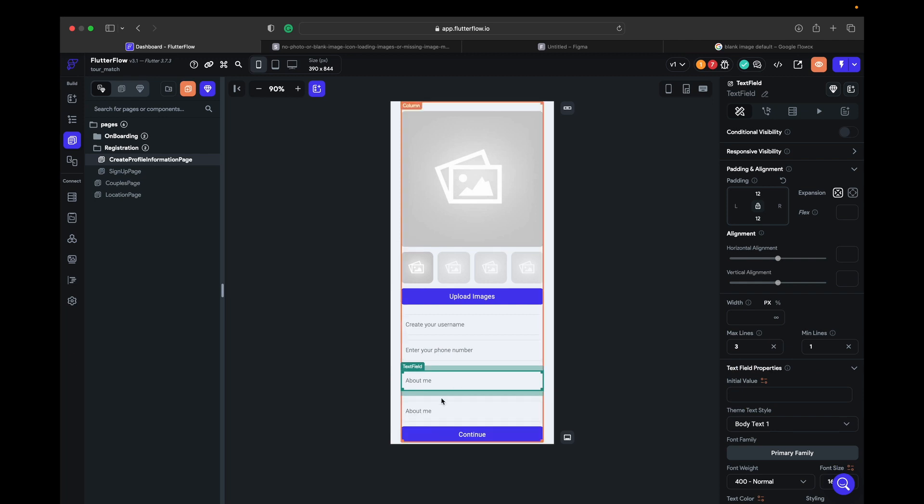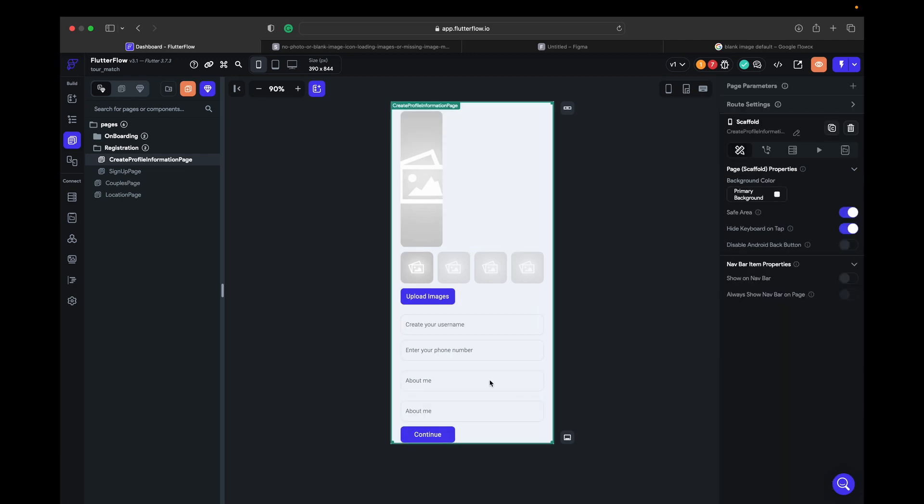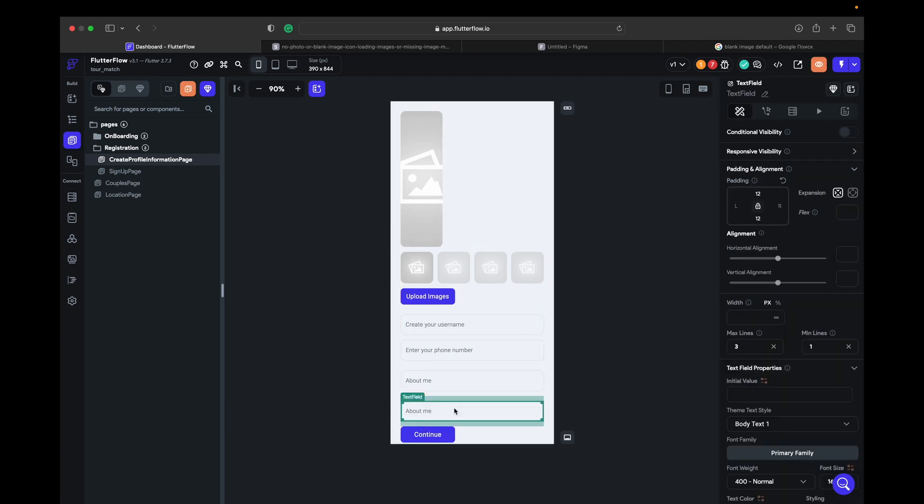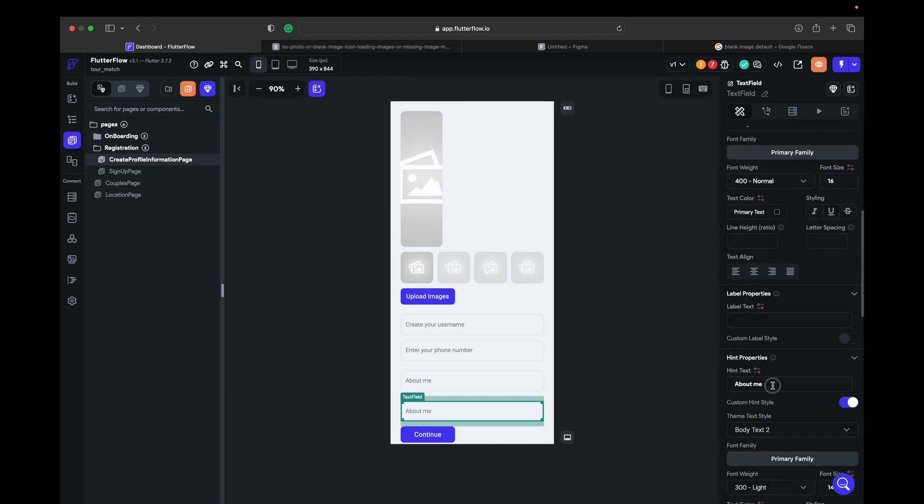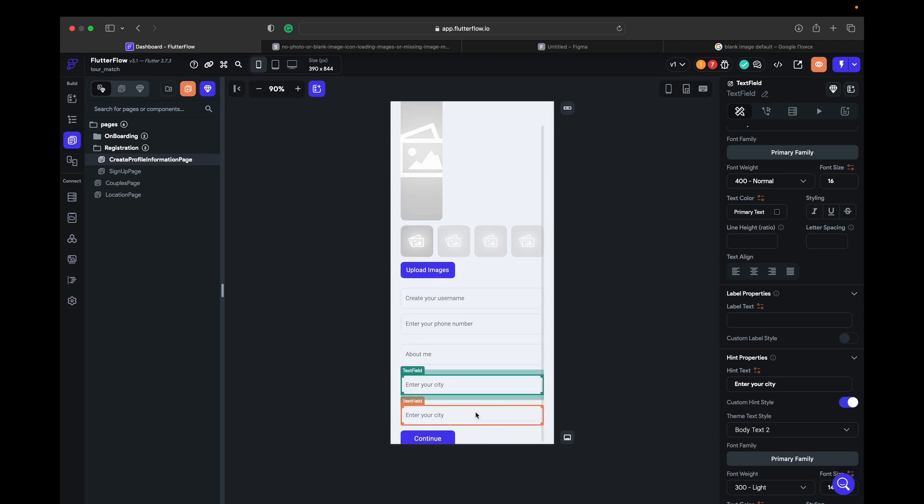Okay, so we duplicate it and here we need to write down city. Enter your city. One more, enter your country.